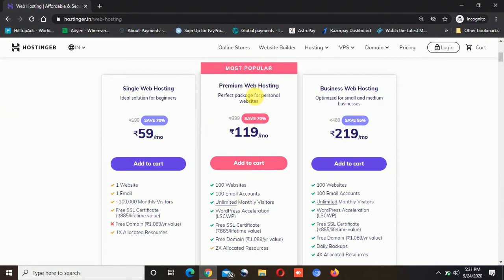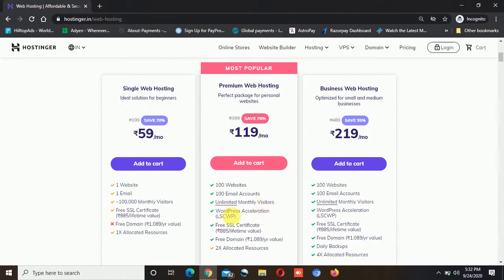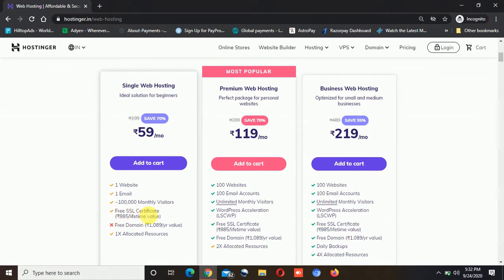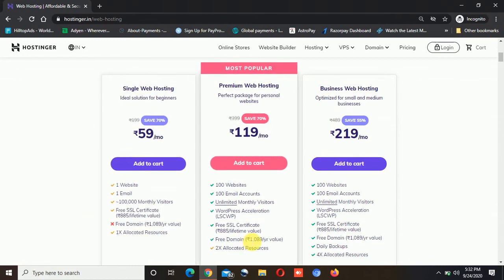Now talking about the most popular plan highlighted by Hostinger — that is premium web hosting. You can host up to 100 websites. It costs double that of single web hosting, but if you do the comparison: instead of one website you can host up to 100 websites, you can have up to 100 custom emails with your domains, unlimited monthly visitors, and WordPress acceleration. You also get a free SSL certificate. The best part of this premium web hosting is you are getting a free domain with this plan, so I think this is a good deal.